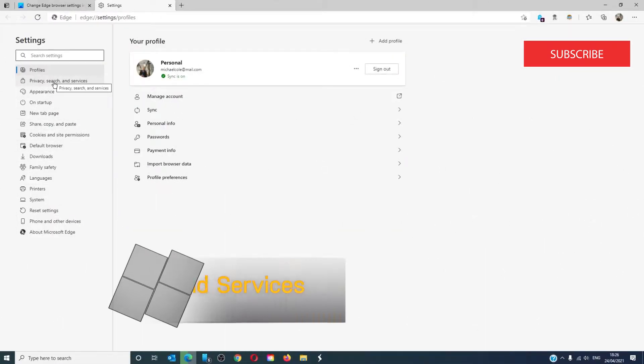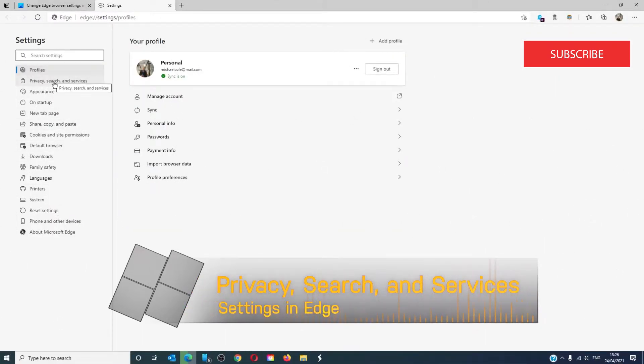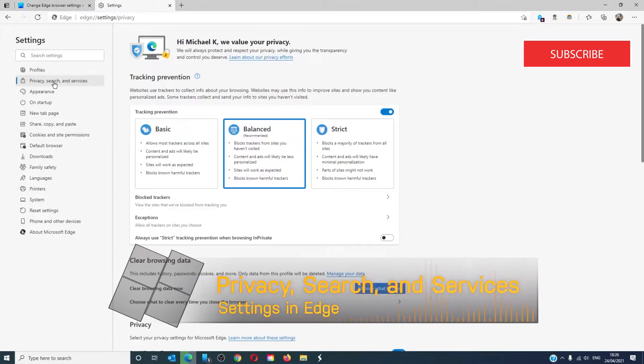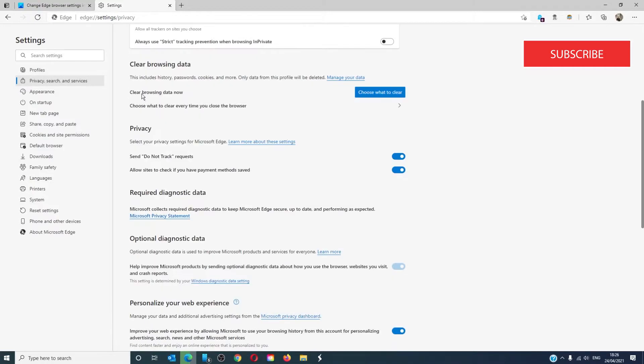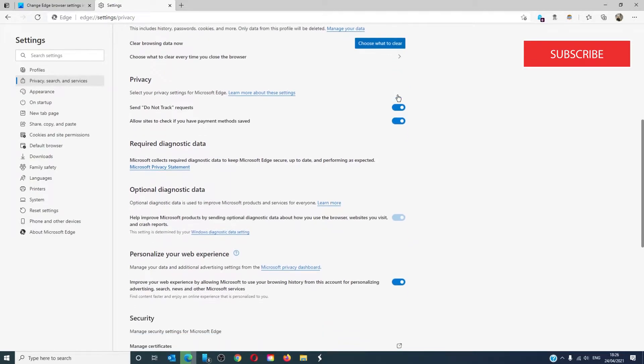In privacy search and services, you can set your tracking prevention from on or off, basic, balanced, or strict. You can clear your browsing history and decide what you want to clear.